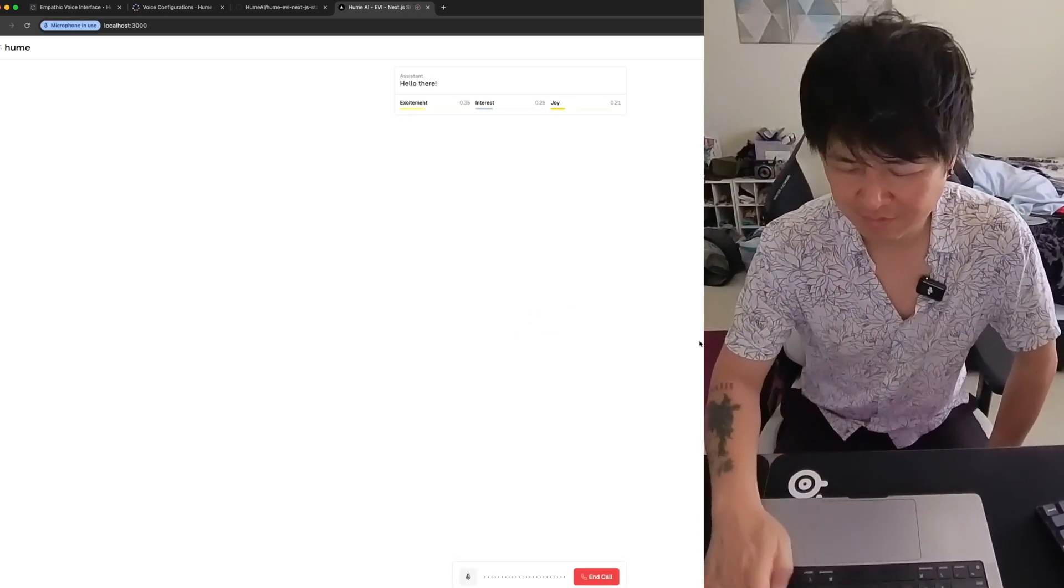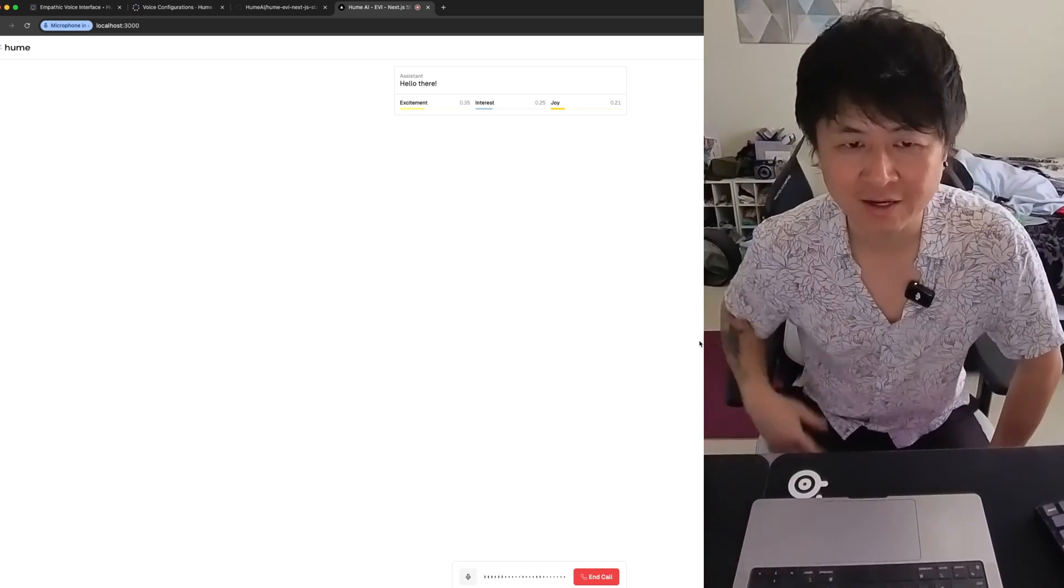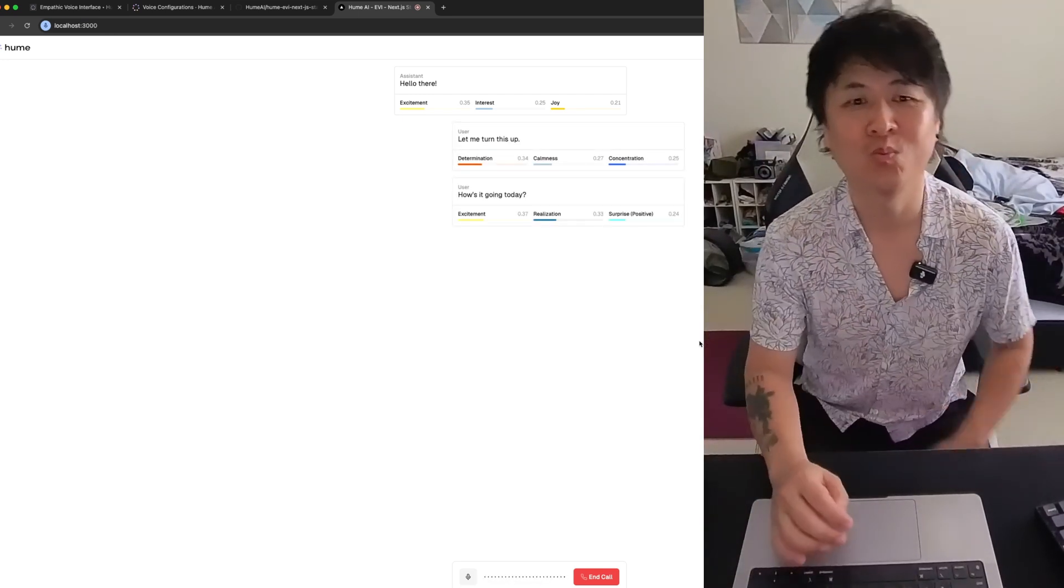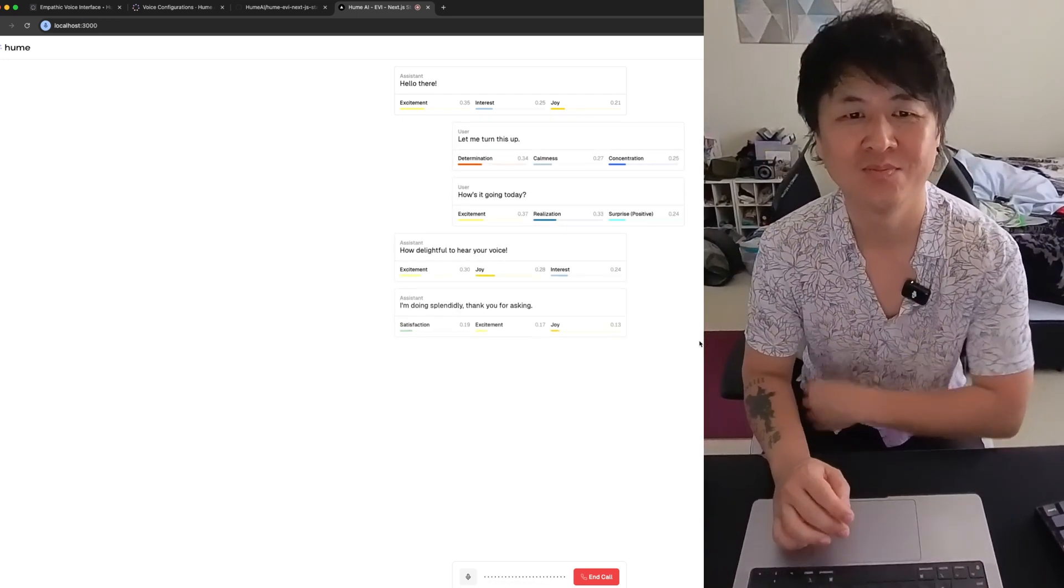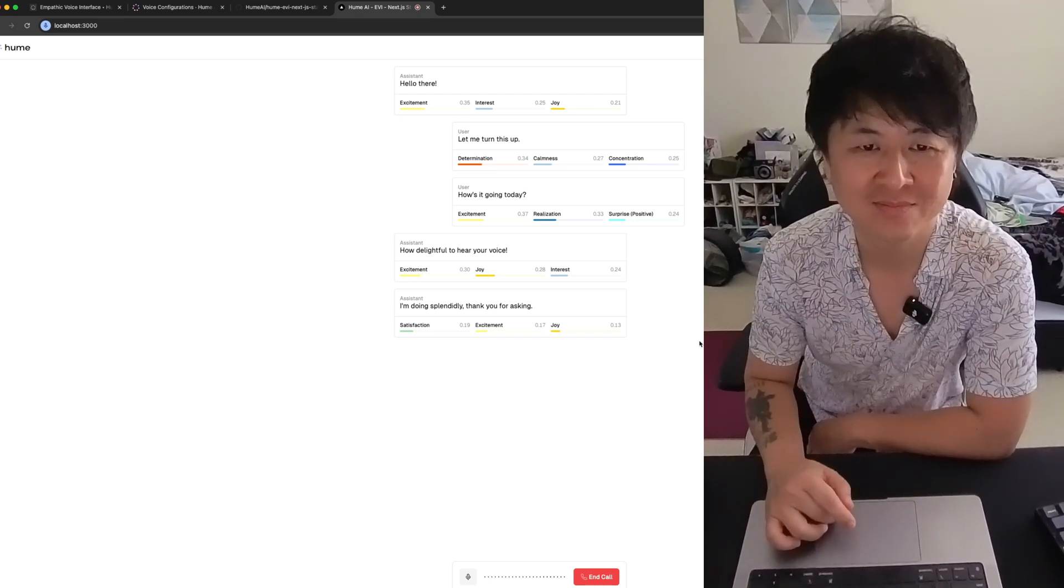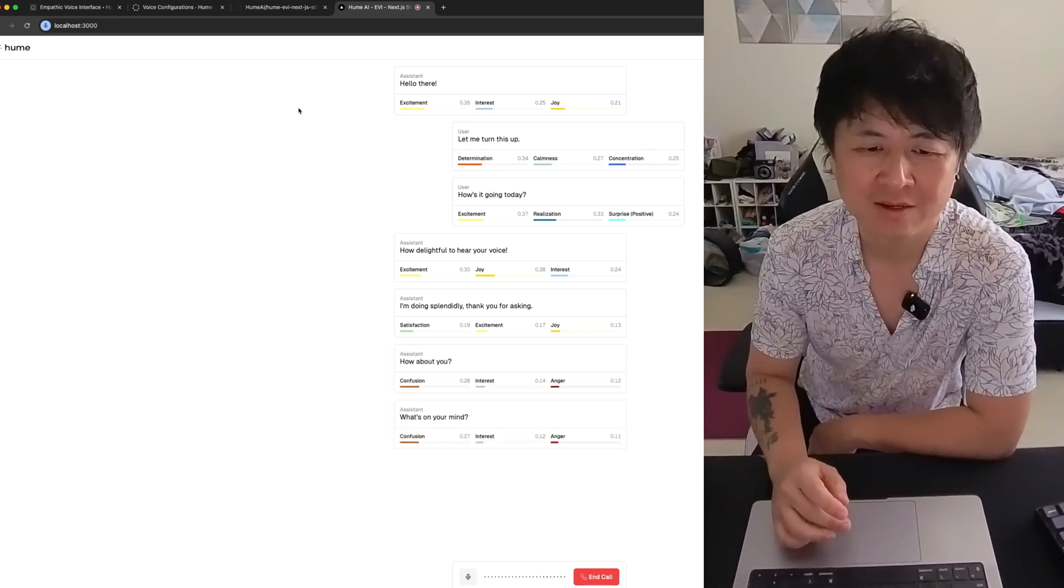Hello there. Let me turn this up. Hey, how's it going today? How delightful to hear your voice. I'm doing splendidly. Thank you for asking. How about you? What's on your mind?